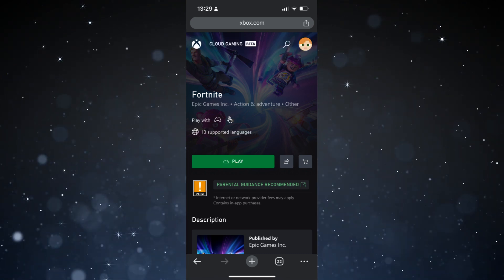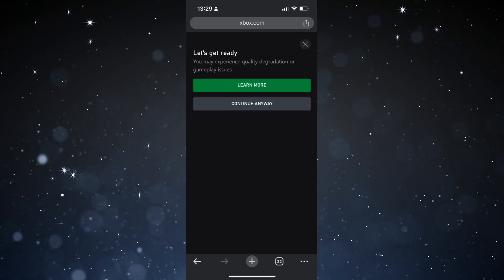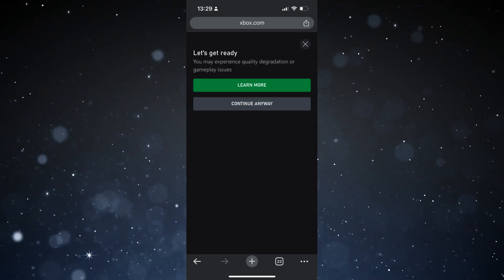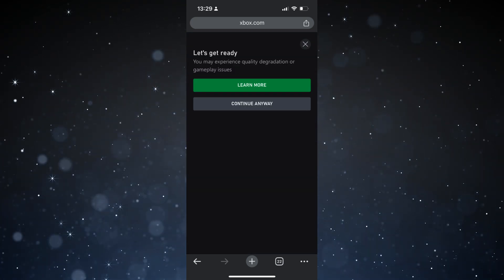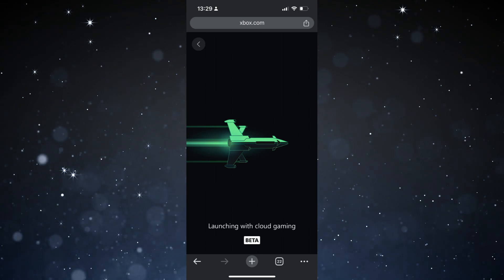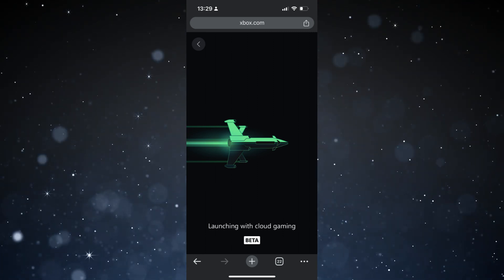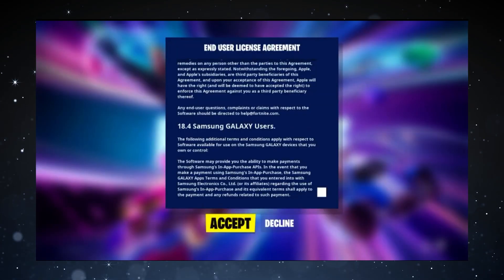Remember that you may experience quality degradation or gameplay issues if your internet connection is bad. Now we just have to wait until the game loads. Accept the terms if you agree.